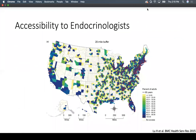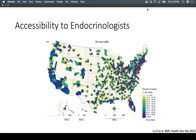This diagram shows accessibility to endocrinologists in terms of a 20-mile buffer. The darker blue color represents 100% accessibility for older adults, concentrated where urban sites are located. There is really no accessibility in the Midwest and southern parts of the country — which is actually where the majority of older adults are living — so this is a growing issue.